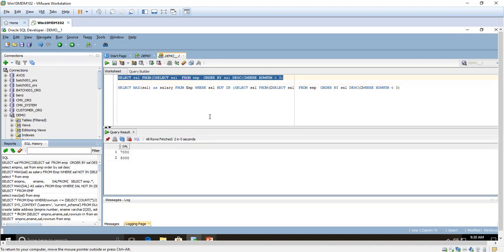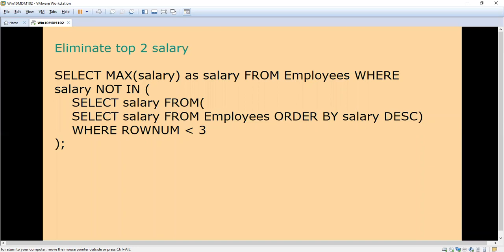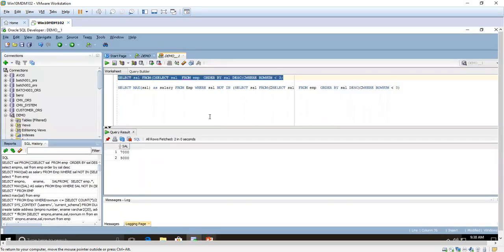Here we have got the top two. But our aim is to find out the third maximum. For that we have to eliminate the top two salaries. If we eliminate the top two, then we will get the third one. We are going to write the query as: MAX(salary) FROM employee WHERE salary NOT IN — NOT IN means we are eliminating the top two — and then we will get the third maximum. I will execute the query now.